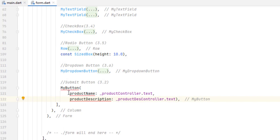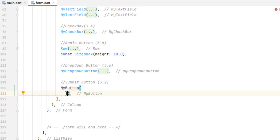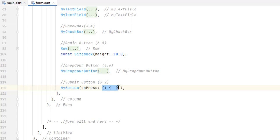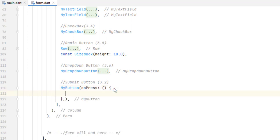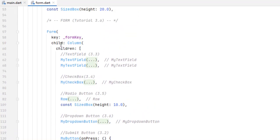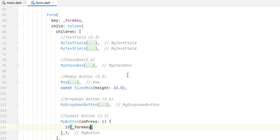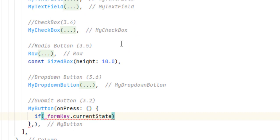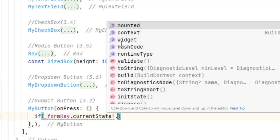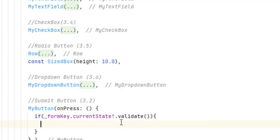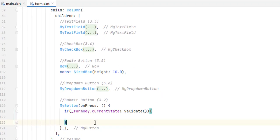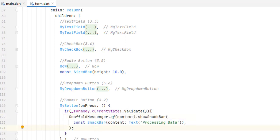In the form we no longer need to pass those two variables. We now pass a function inside onPressed. Inside this function we want to validate our form using: if formKey.currentState!.validate(). The current state is nullable so we add the exclamation mark. If the form key state validates successfully, we perform our actions and pass data to the details screen. For now, let's show a snack bar with the text 'Processing data' when the state has been validated.